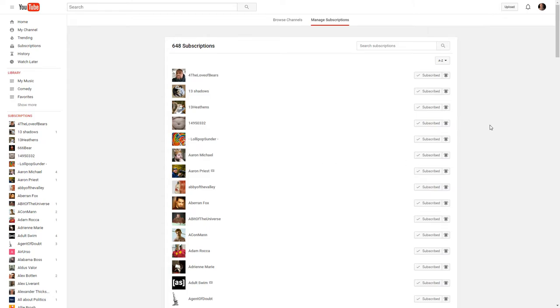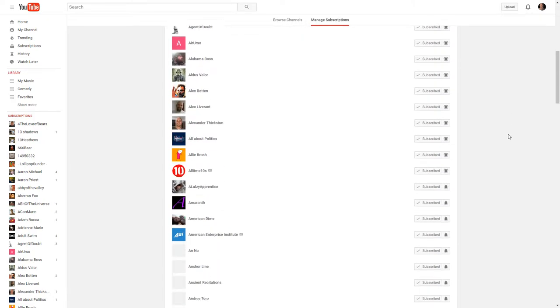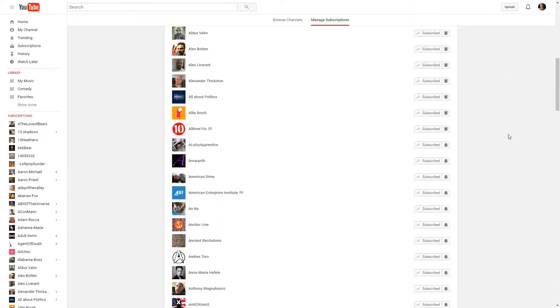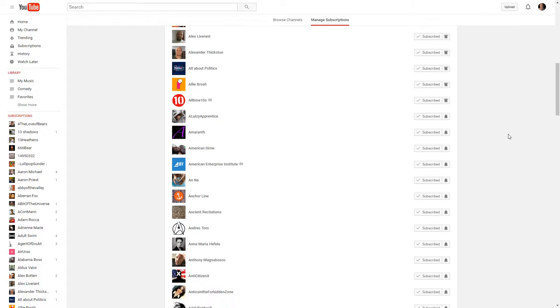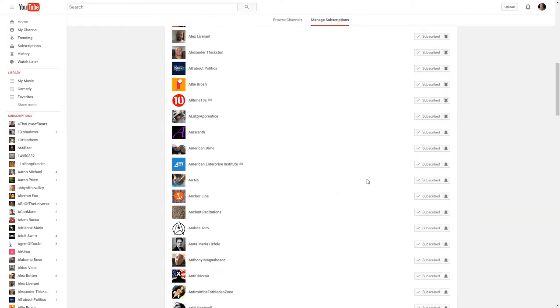And then you're going to have to just go through, and I'm doing this to quite a few of them. You click this little bell. You say send me all notifications for this channel and you click save.